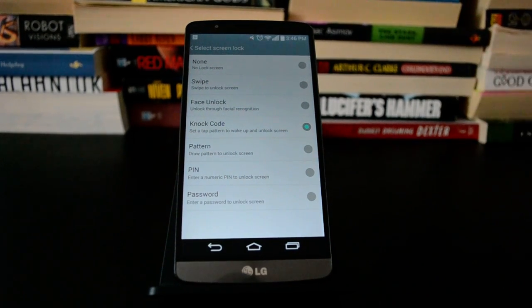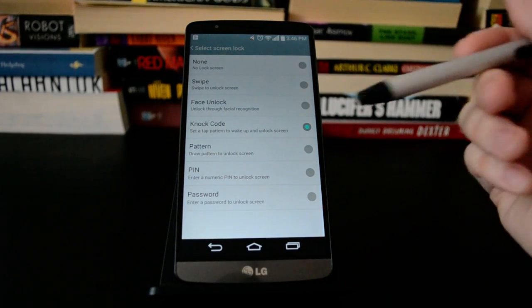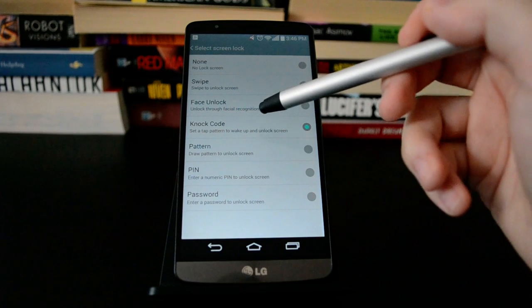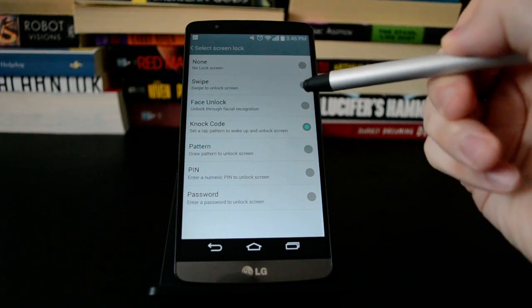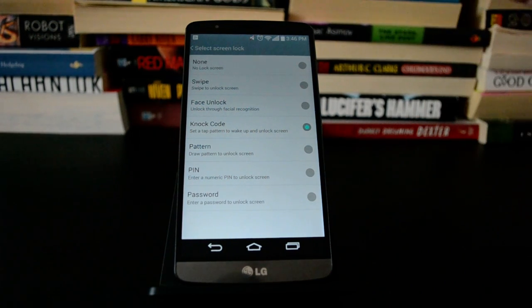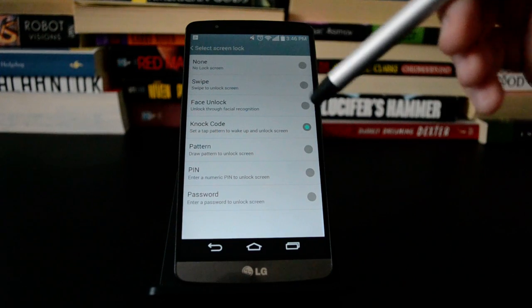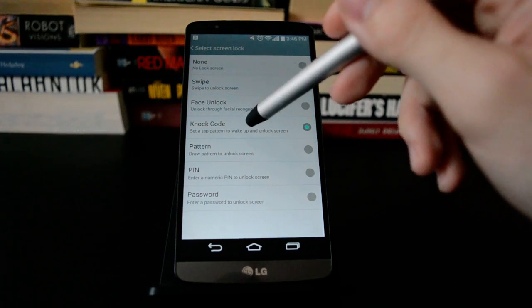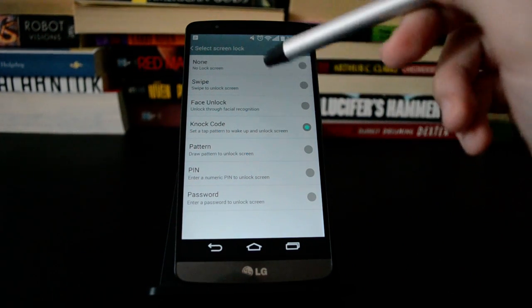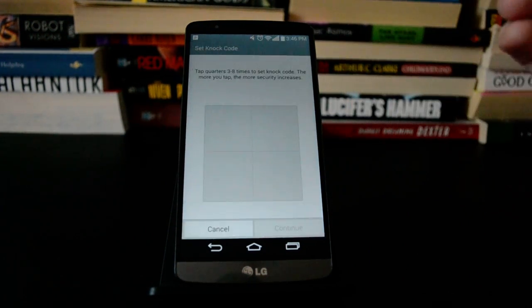Hey, this is Ryan from Geek.com, and this is the LG G3. We're going to take a look at how to use Knock Code on this device. LG's ads don't make it look super appealing, but it is actually really cool once you get to use it and figure out what it's all about.